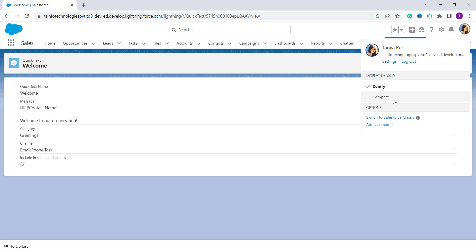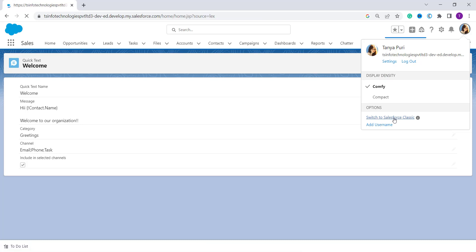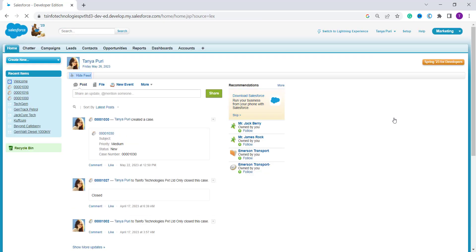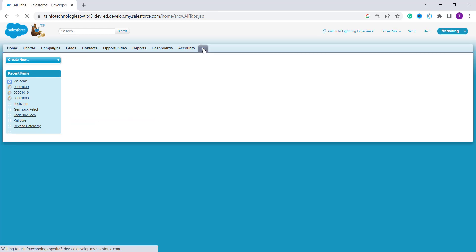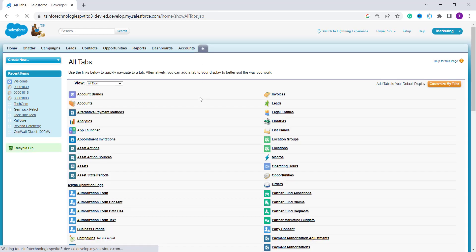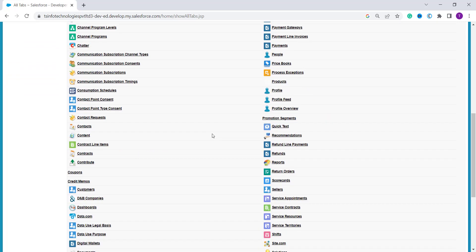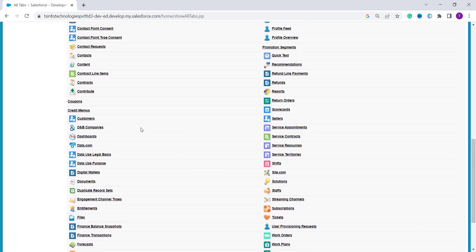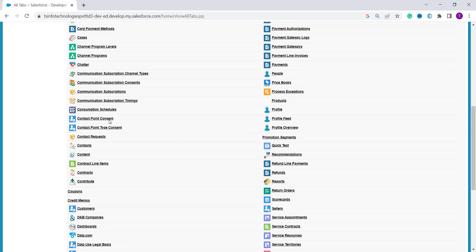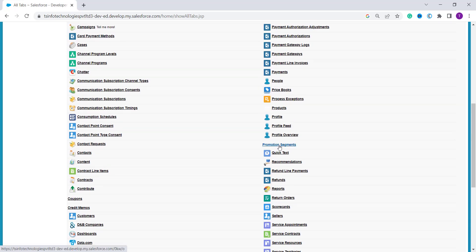To switch to Classic, click on your profile and select 'Switch to Salesforce Classic'. It will redirect to the Classic edition. From the tab menu, click the plus icon, scroll down, and click on the Quick Text option — you will find it under the Promotions section. Click on Quick Text.